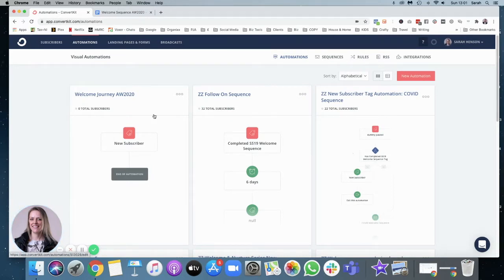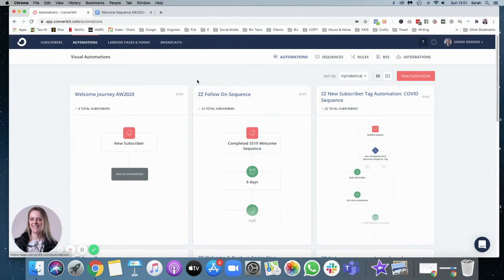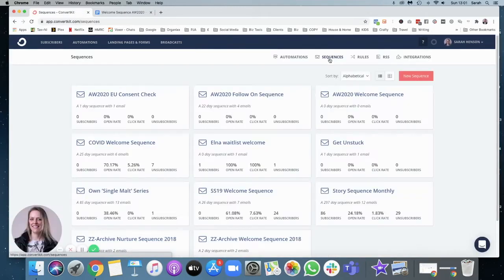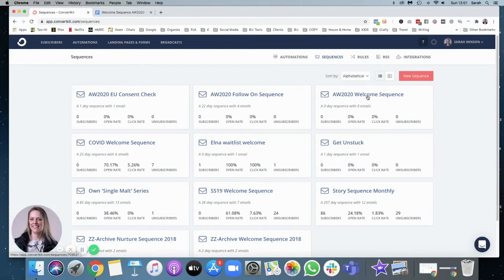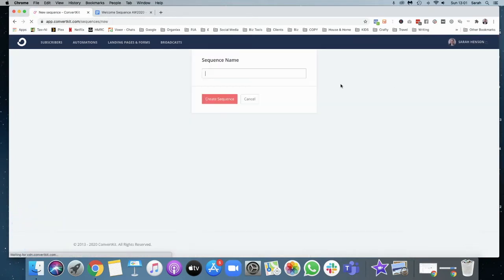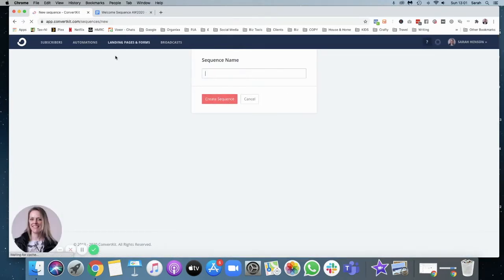So I've navigated to my automations in ConvertKit. And what I want to do first is actually set up the sequence. So I'm going into sequences and I've actually created the sequence foundation piece here. But what you do is just new sequence and you name it what you want and you press create sequence.